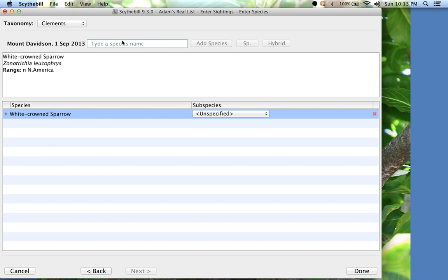Because I've birded on Mount Davidson so many times and entered those sightings, Scythebill knows quite well what's most likely to be seen there. That's why the very first option for W was White-crowned sparrow. The more data you enter, the better Scythebill's guesses will be.